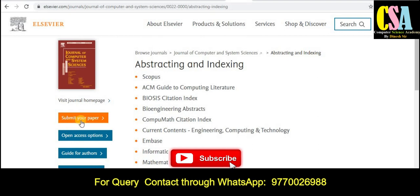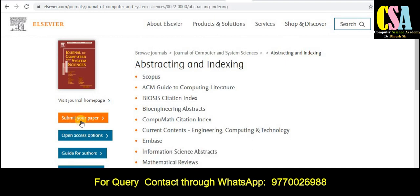To submit your research paper, just click on 'Submit Your Paper' and it will be redirected to the submission page. This is how we can submit to this authentic journal. If you are looking for an authentic journal for your topic, ping me on my WhatsApp number — you will find the link in the description. Also check the publication charges; this is an open access option.